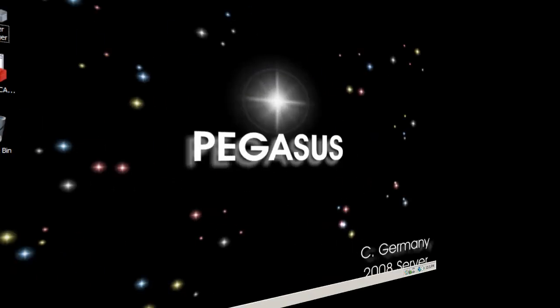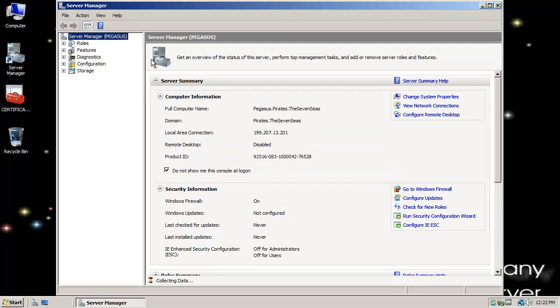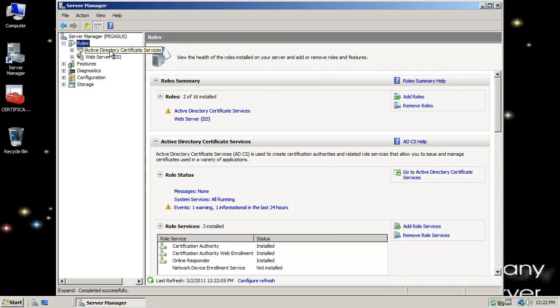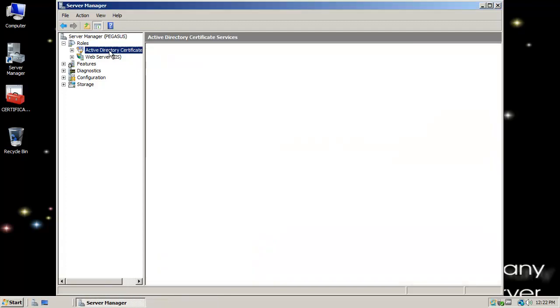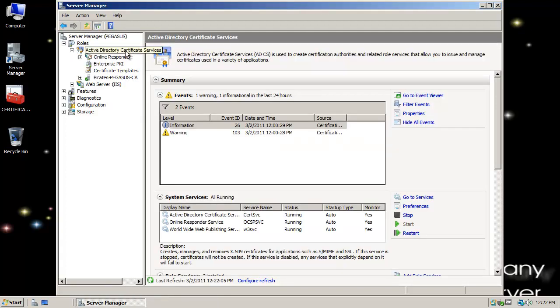Section 4: Creating a Certificate Template. Let's configure a basic certificate template. I'm going to open Server Manager, select Roles, open Active Directory Certificate Services.